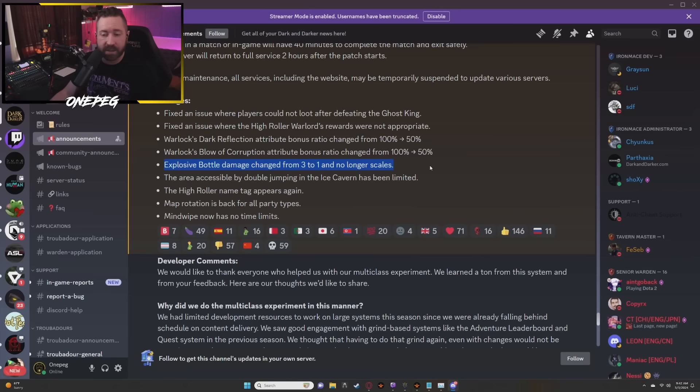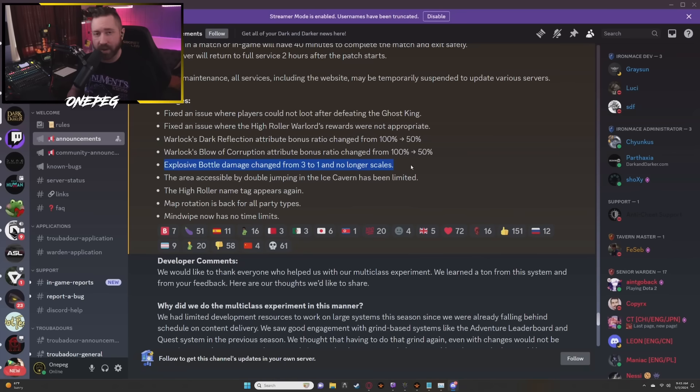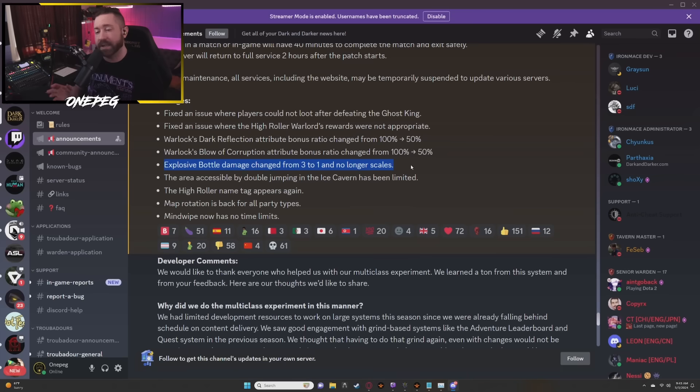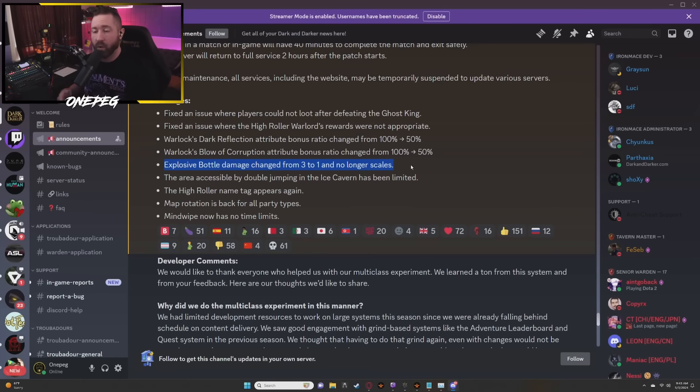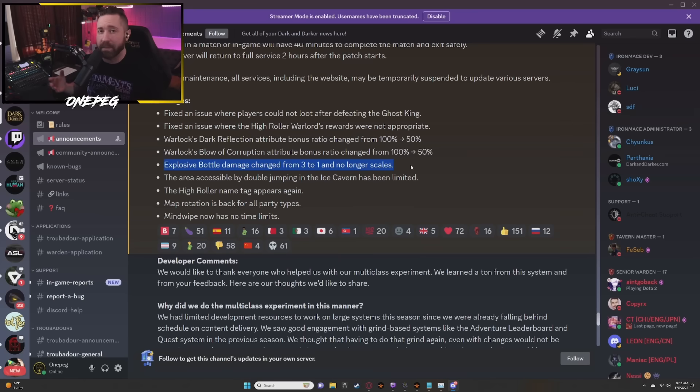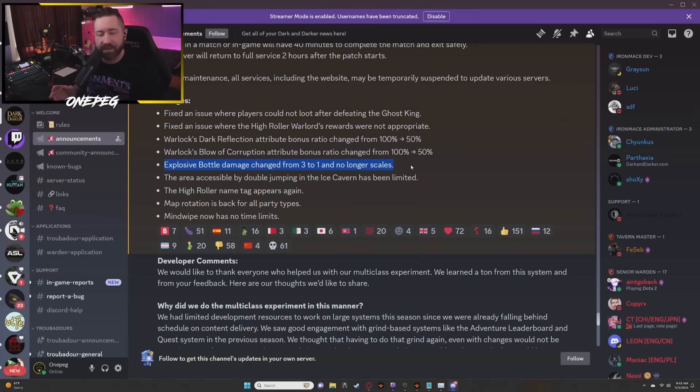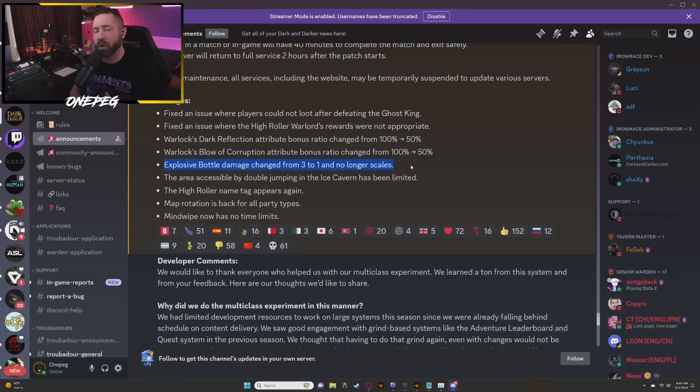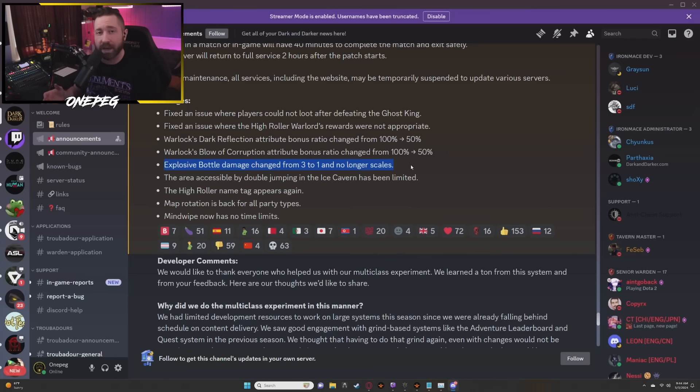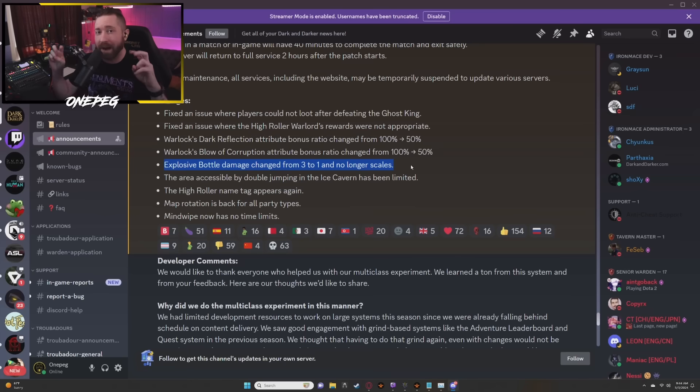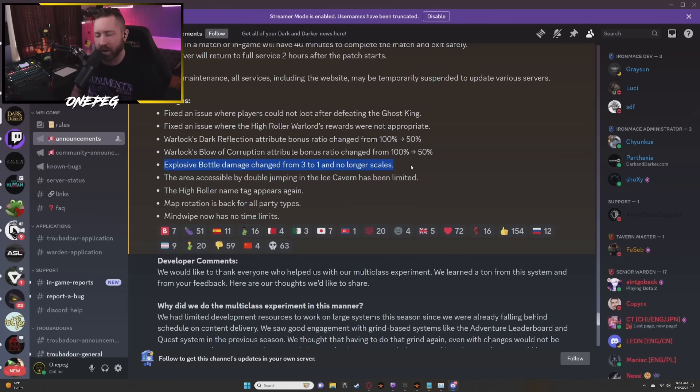Explosive bottle damage changed from 3 to 1 and no longer scales. This change I also kind of agree with. The amount of damage that was capable of being output for people that were a casting focus cleric, warlock, wizard versus people that weren't ended up kind of making it a little bit too strong. The amount of zone control was replaced by a desire to damage the shit out of people by using the bottles. There were even YouTube videos where warlocks were throwing bottles like this as a pyromancer build that seemed like it was a little bit too strong.